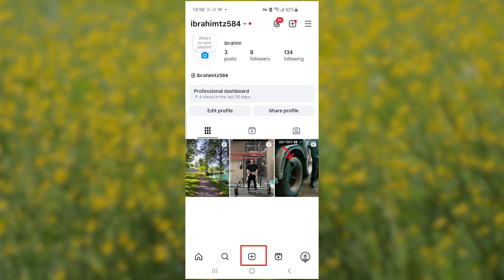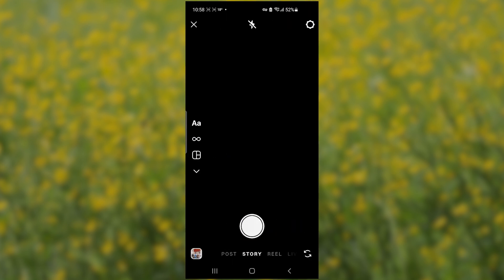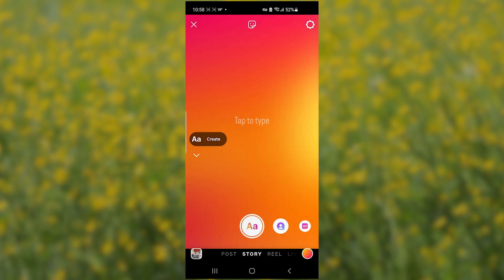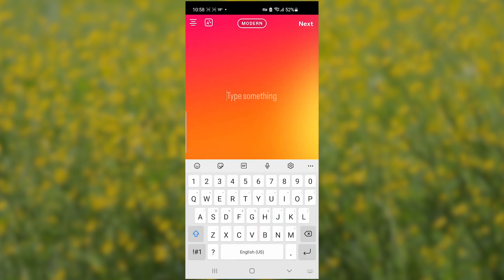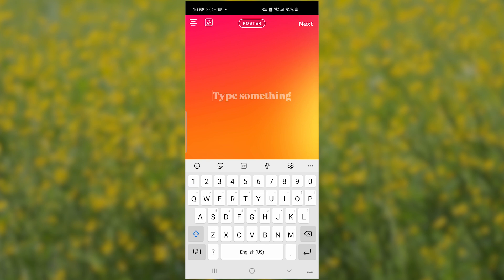Let's create a text story for your Instagram by selecting this plus symbol here. The story will look like this — tap to type. Make sure to choose from the fonts here on top. I currently have the modern font, so I'll look for the Rosalia font.